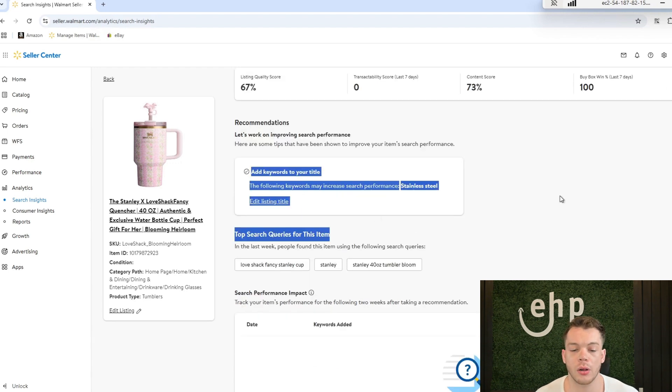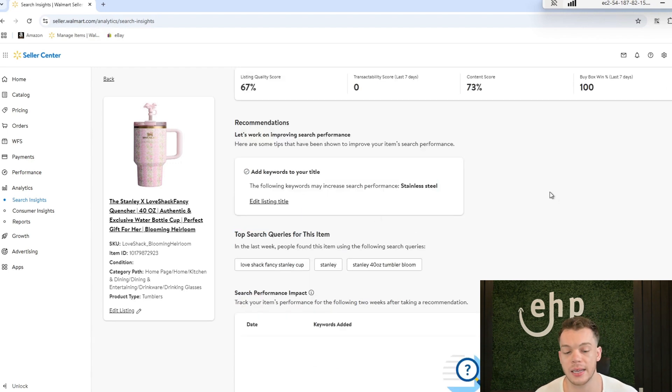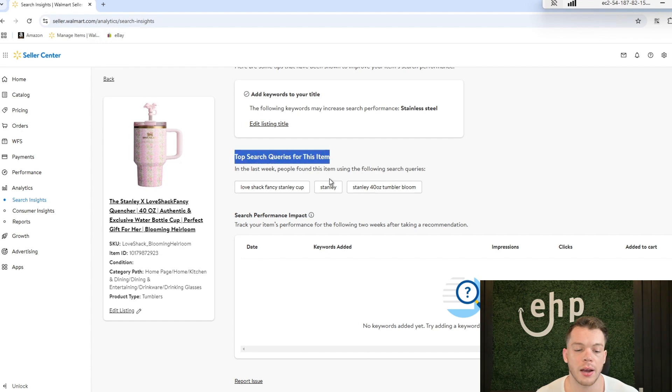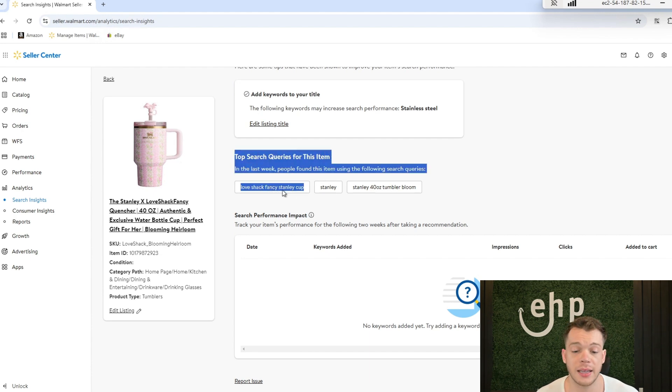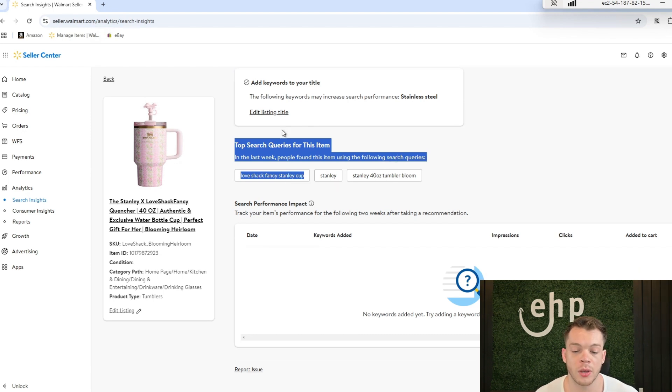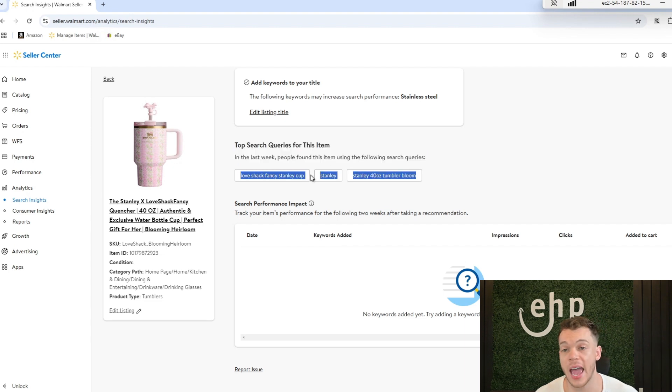Add keywords to your title—maybe you should add stainless steel—and then top search query for this item: love fancy, love shack fancy stanley cup. Like, it's literally telling you what customers are typing in to find this item and click on it, so you can actually add this or start running ads towards these items.